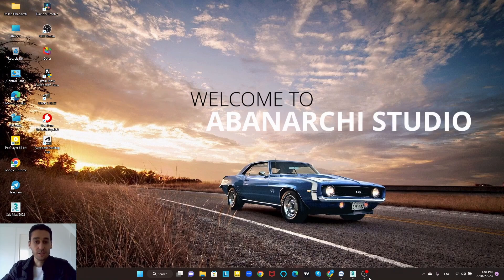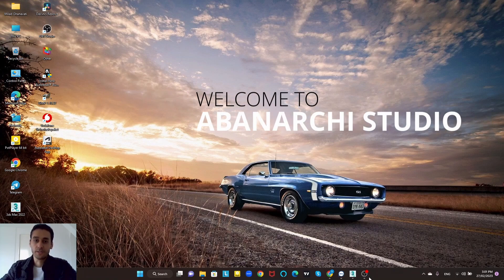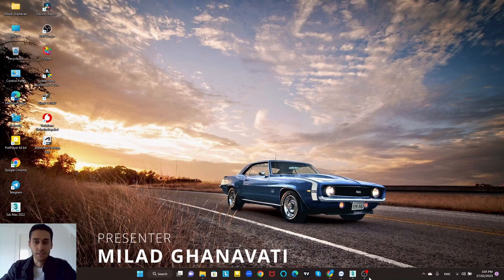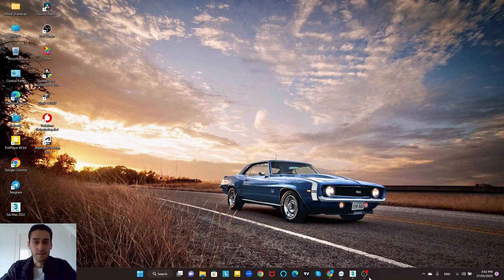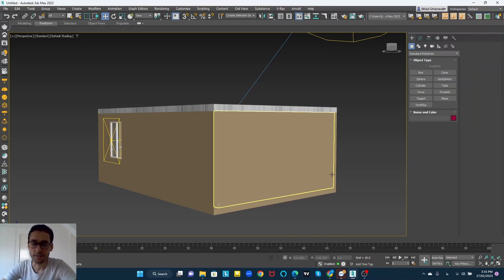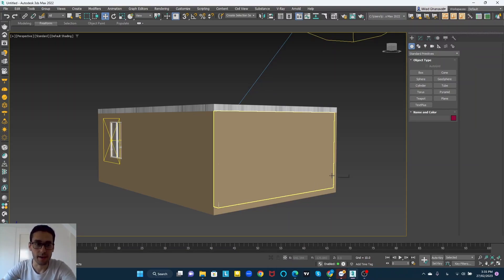Hello guys and welcome to another tutorial. In this video we are going to learn about 22 shortcuts in 3ds Max that will boost our speed up to twice faster than before. So make sure to subscribe to my channel and watch the video to the end. For better understanding I opened one of my projects so I can explain on this for you.